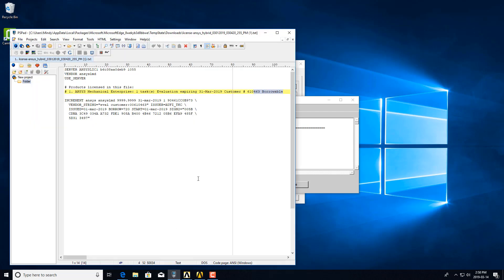Licenses typically don't come with this option, but all you need to do is request it. There's no additional cost. Certain licenses can't be borrowed at all, but quite a few of the ANSYS licenses can.